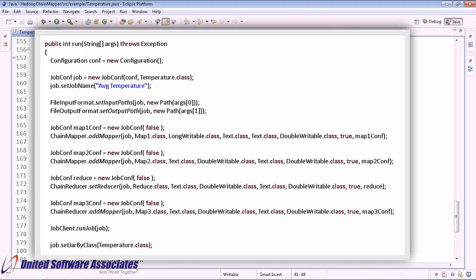Similarly, create a JobConf object map2.conf for the second mapper. Call the ChainMapper.addMapper method and pass the parameters as follows: job as the main job object, Map2.class as mapper, Text.class as input key class, DoubleWritable as input value class, Text as output key class, DoubleWritable as output value class, true as a boolean value, and map2.conf object as mapper2.conf.